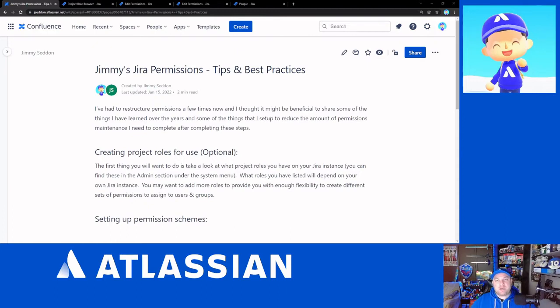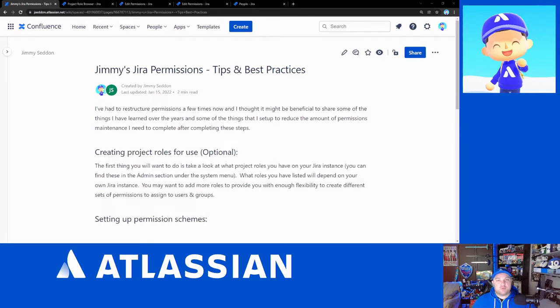So the thing that I've wanted to do with these best practices is try and alleviate the amount of maintenance and overhead that you need to do of changing permissions going forward. So what we're doing with that is we're going to rip out as much as we can users and groups from the permission scheme.